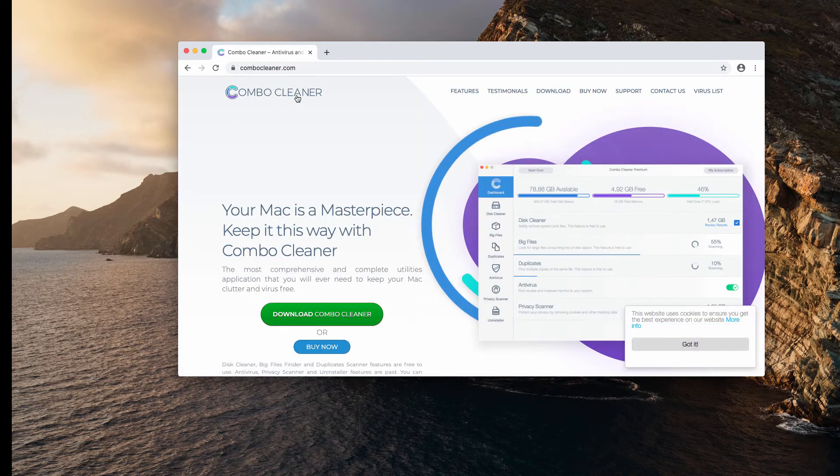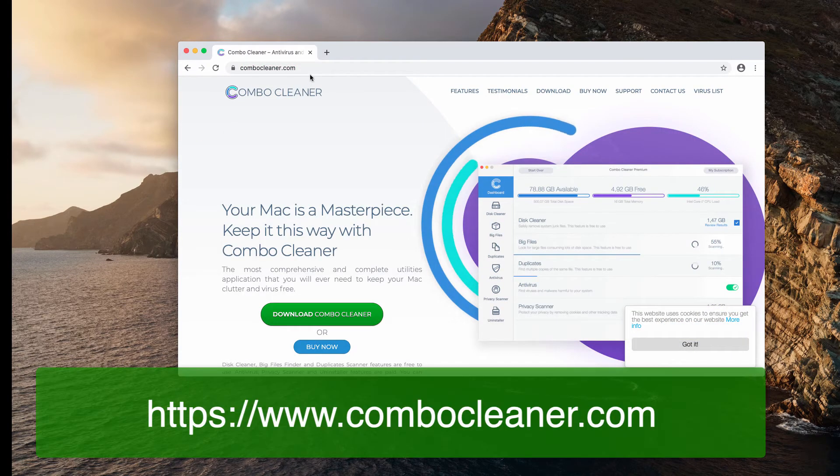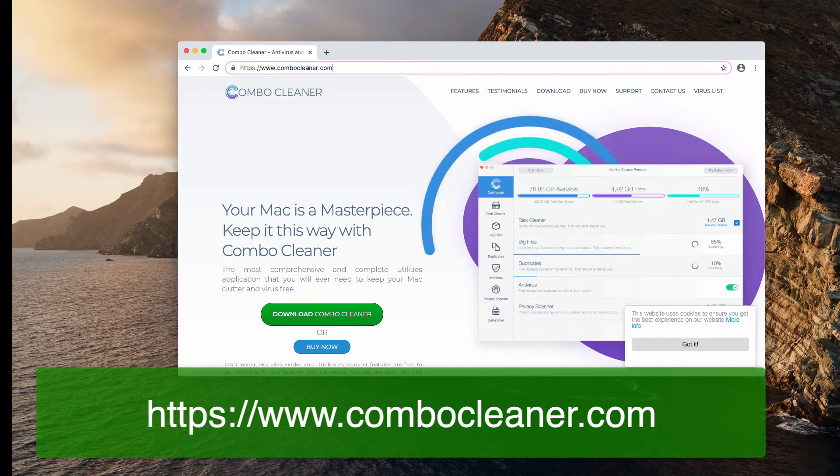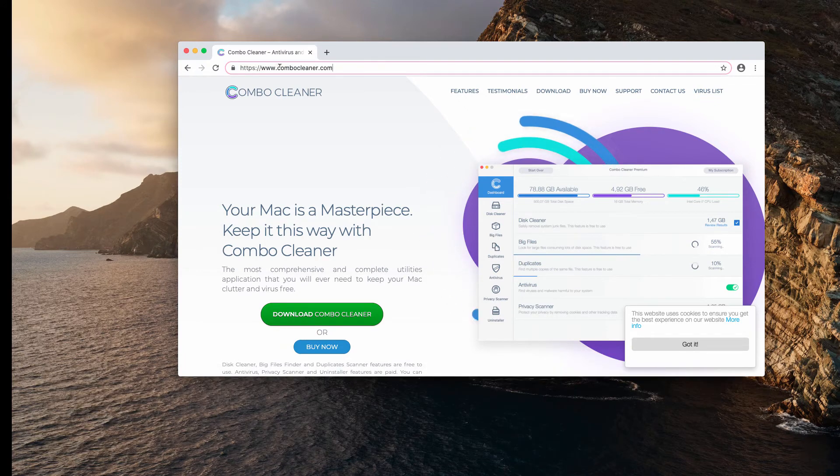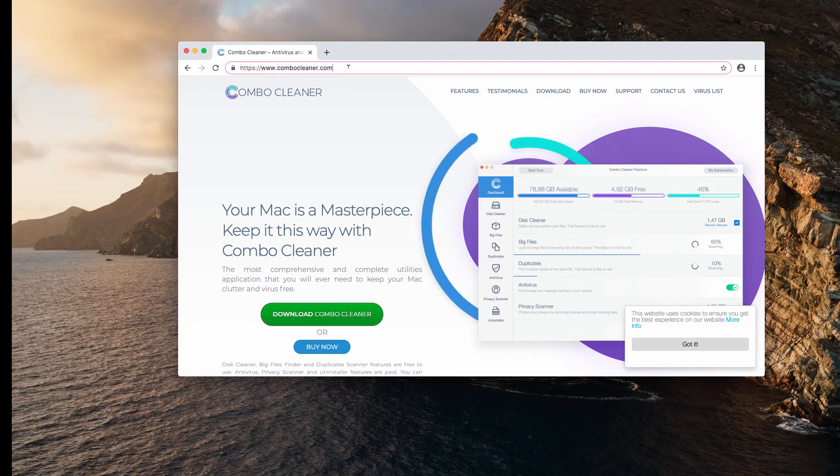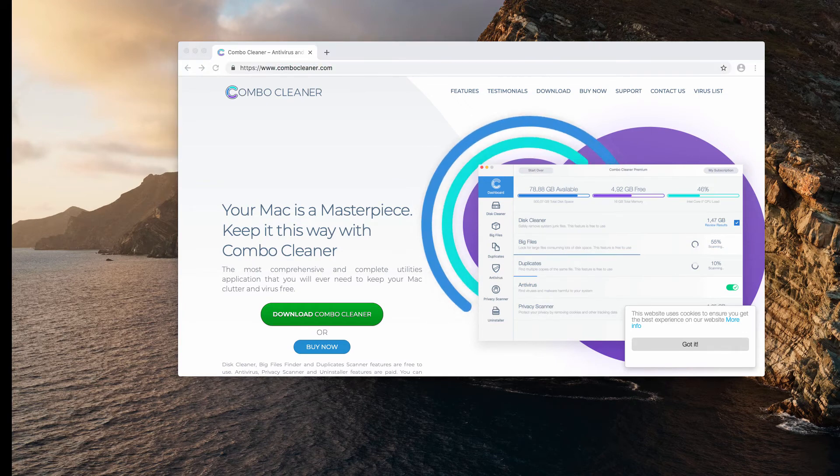Such as Combo Cleaner anti-virus for Mac. This is the best place to get it: combocleaner.com. So download the software, install it.